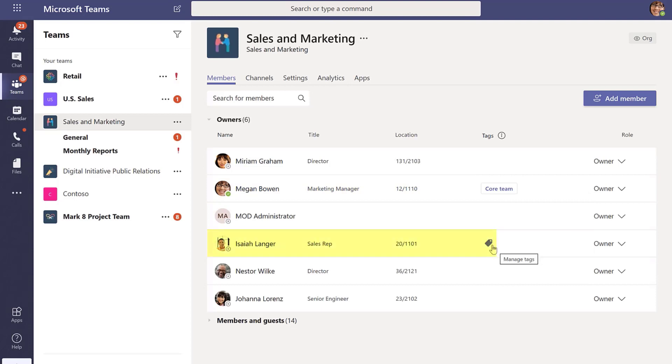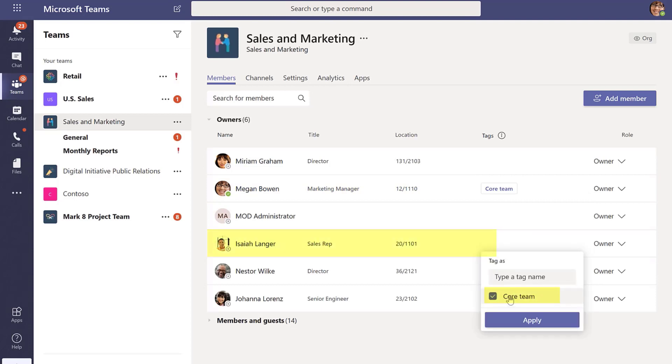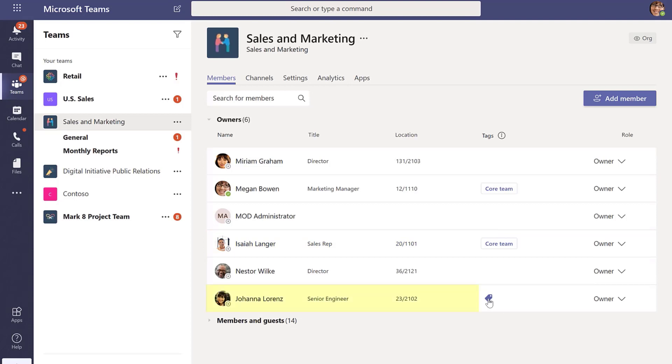And let's say Isaiah - I also want him to have this tag. So I'll add him to core team as well, just by hovering over. And then let's put Joanna in there as well.